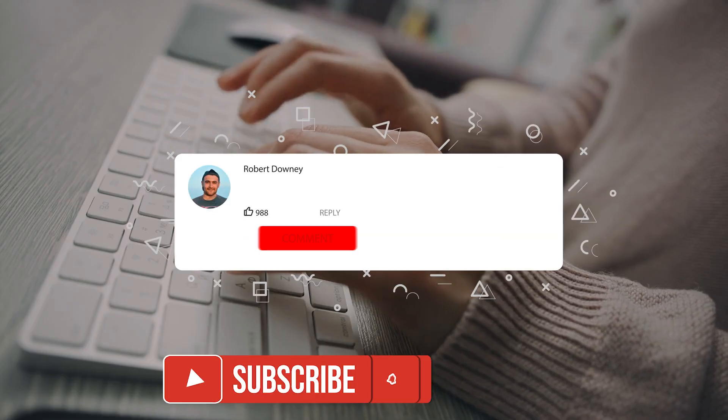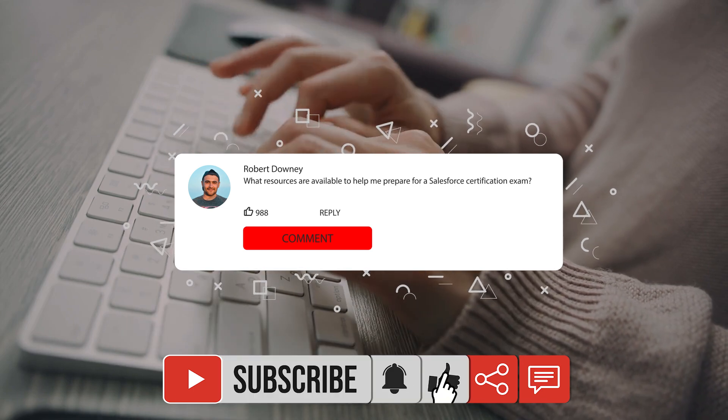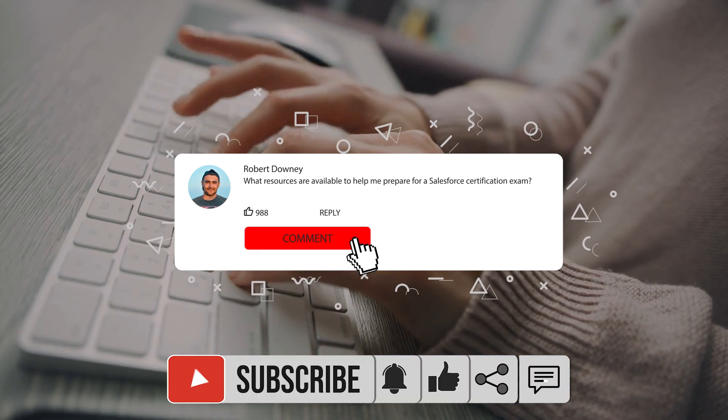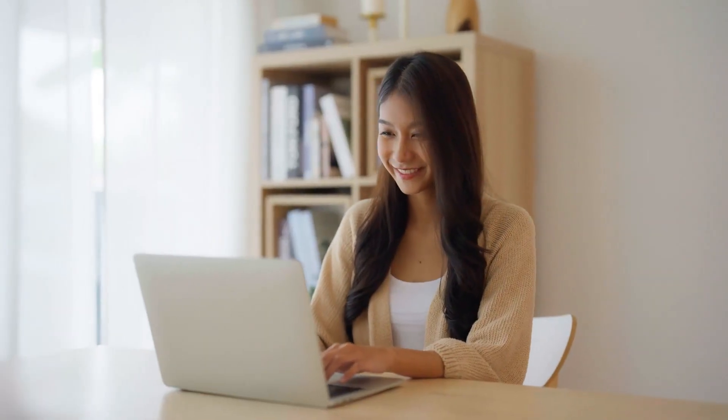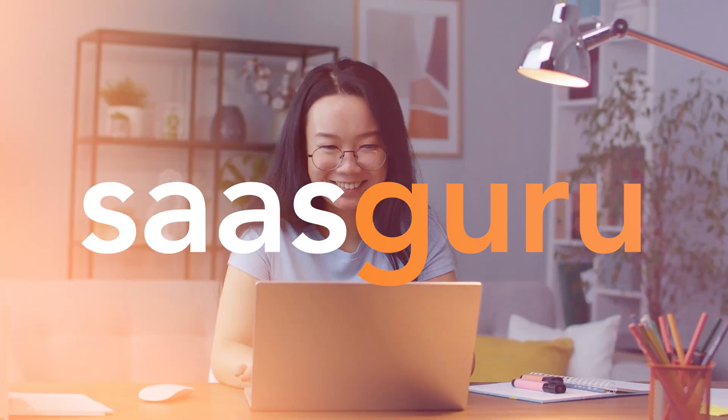If you have any questions about Salesforce certifications or plans, please let us know in the comments below and we will be happy to help. Thank you for watching. Remember, your future in the Salesforce ecosystem begins now with Sasguru.